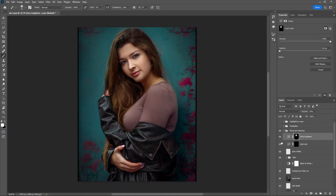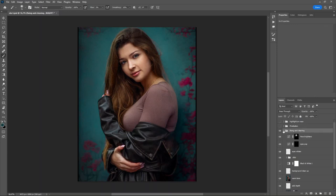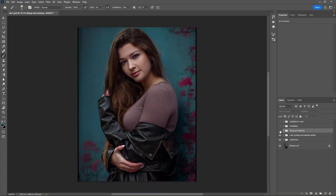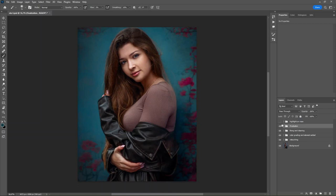Then I do face brightening, just brightening the face to draw more focus on the model. This is what I have done so far in the fixing and cleaning section.